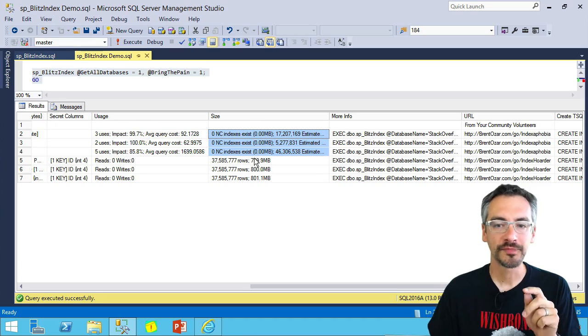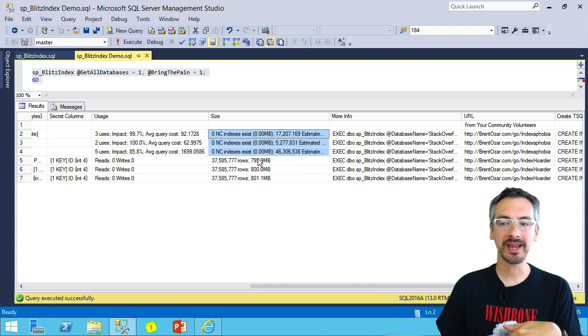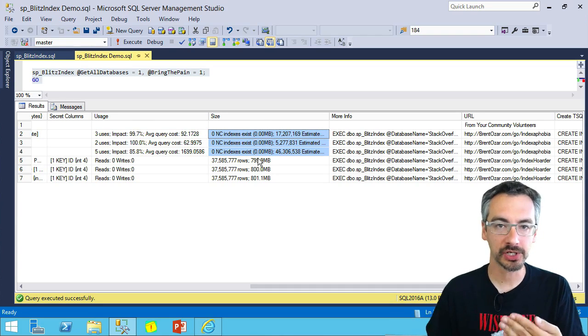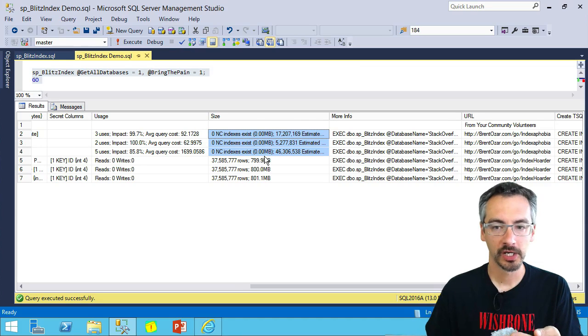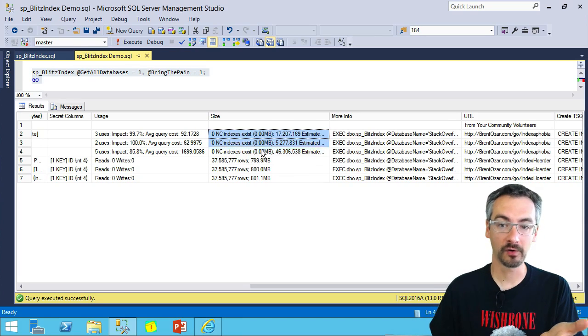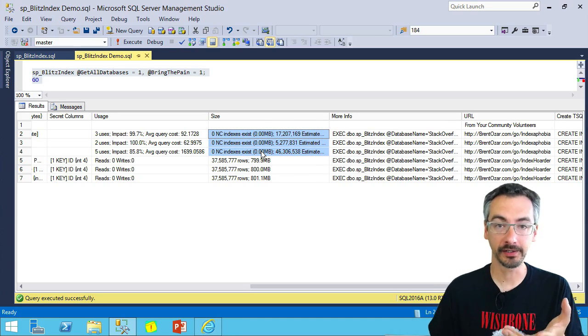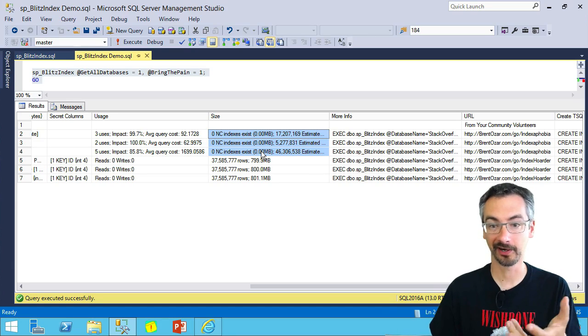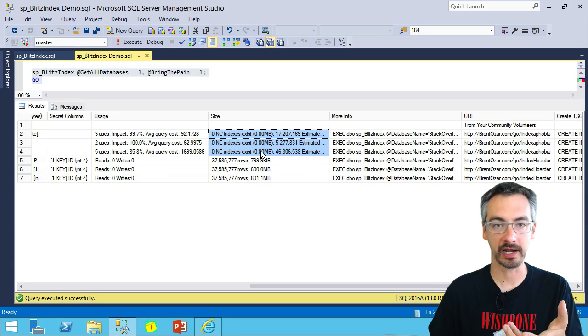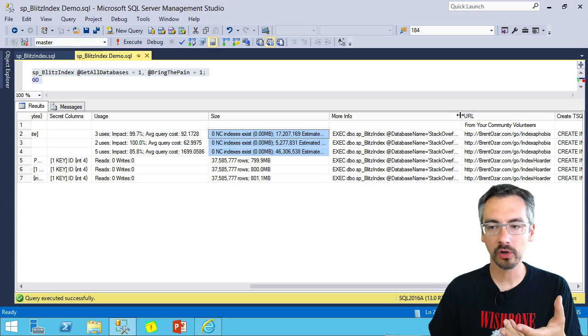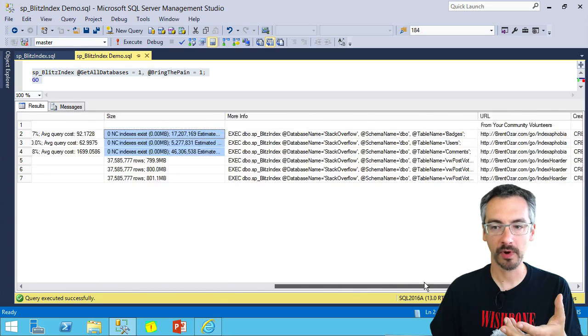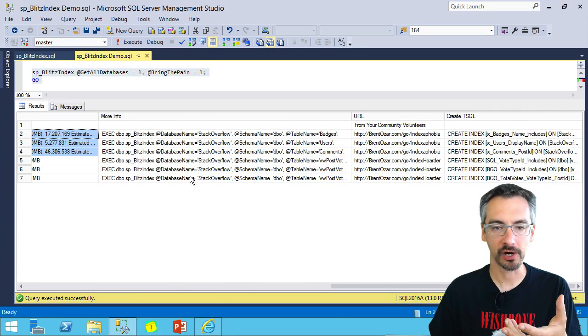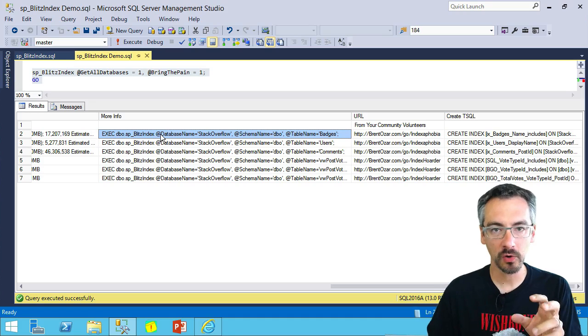We also tell you how many indexes already exist on that table. So for example, I can see here, yeah, of course, I need some indexes on these tables. I don't have any right now.